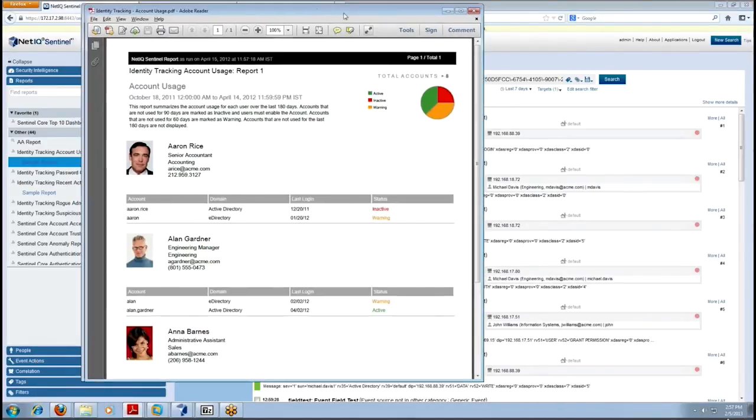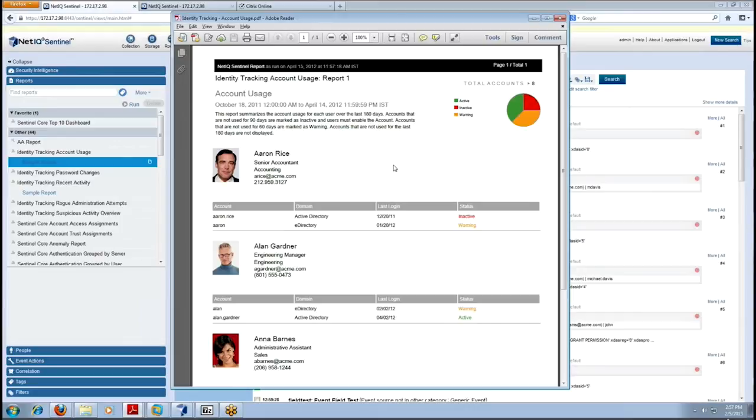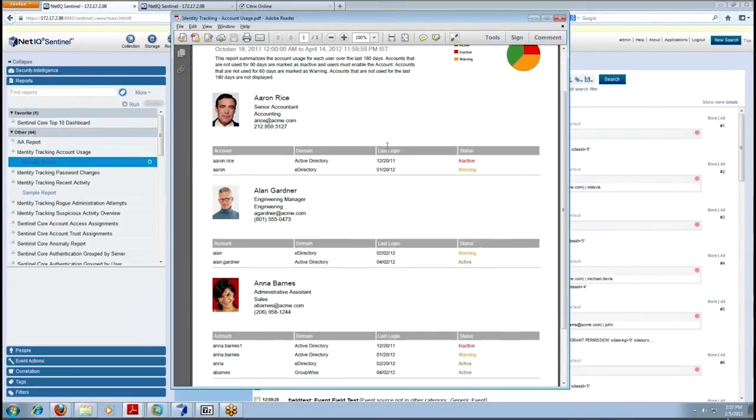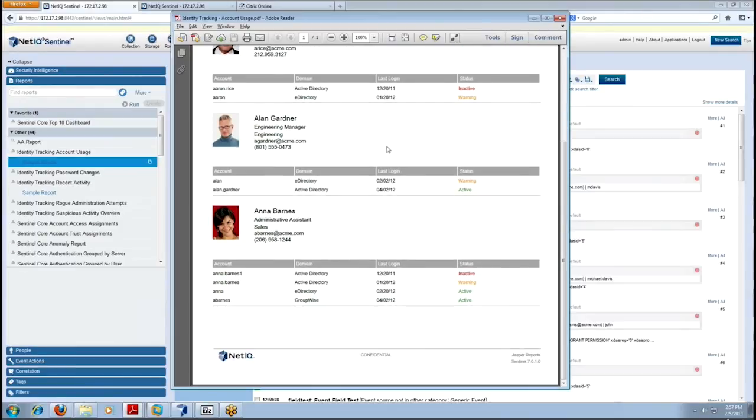So in this PDF report it's pulled up the Identity Tracking account usage for a couple of users that we have in our environment and it shows you at the top of it just some summary information. It gives you some quick glance and a graph of who's active, who has inactive accounts, who may have some warnings associated with them. And then you notice it actually pulls their picture into those reports as well so you know that we're dealing with real people and you can put a face to a name as well.